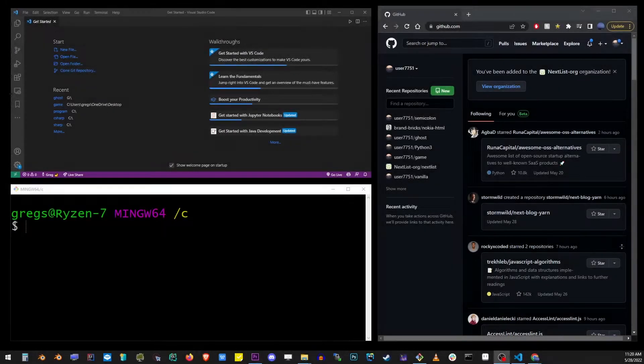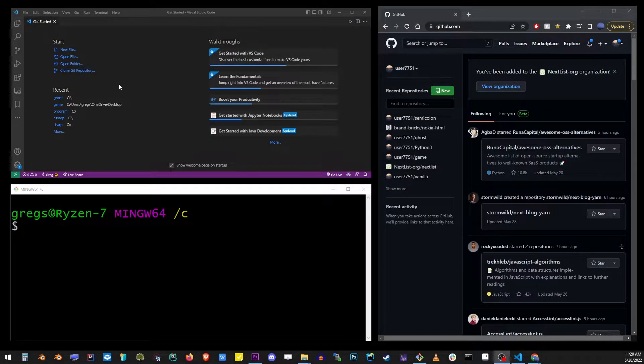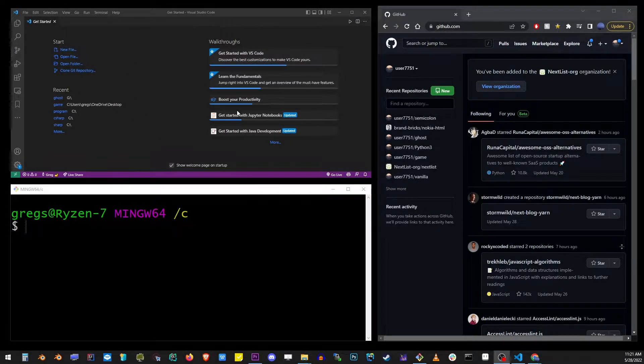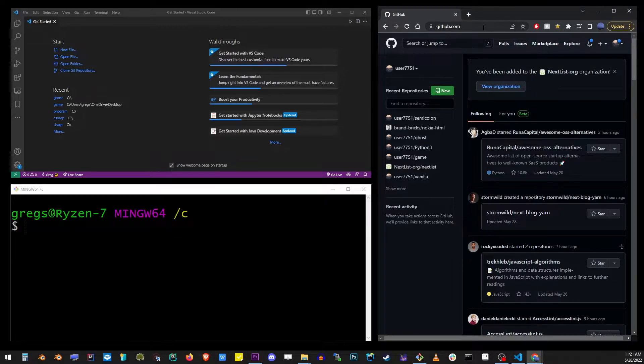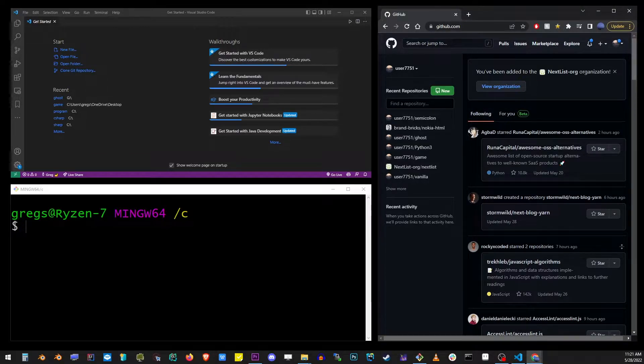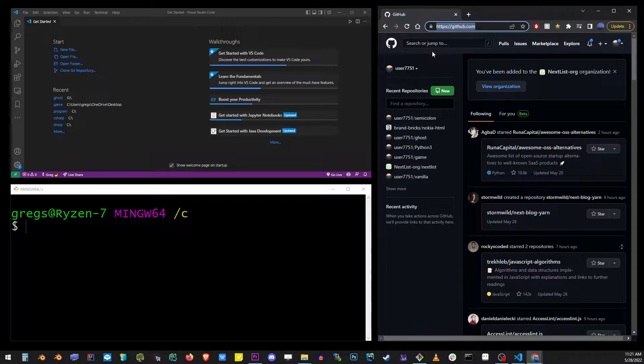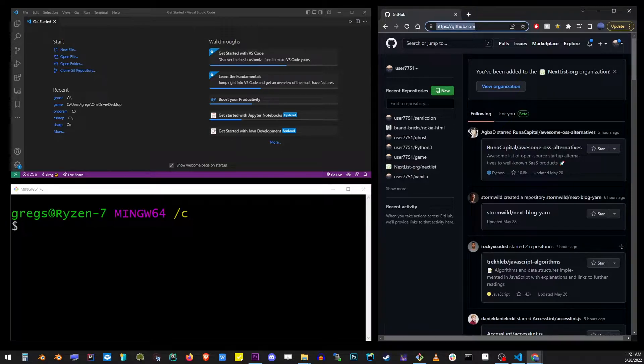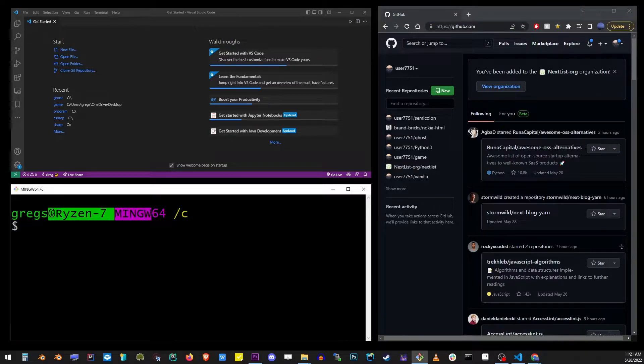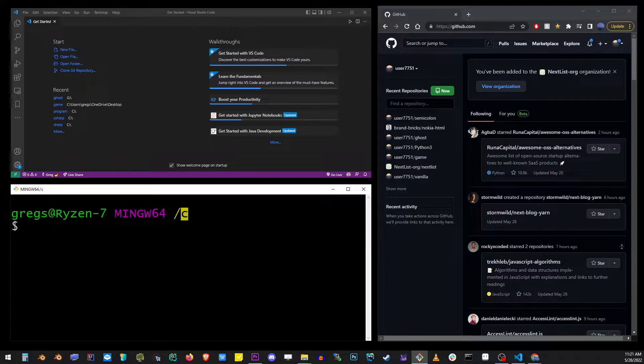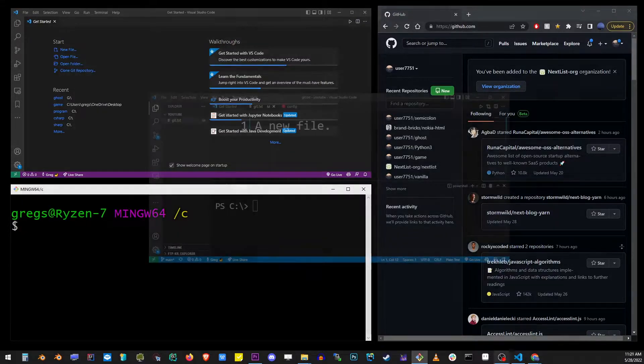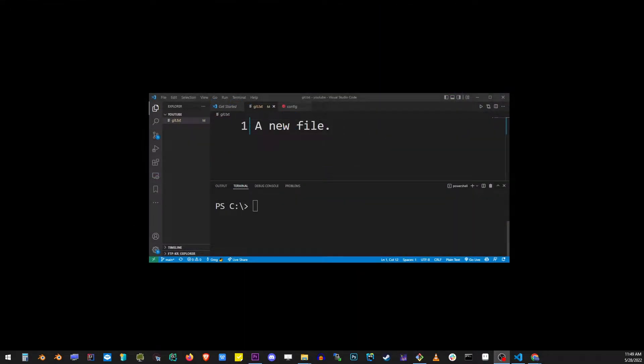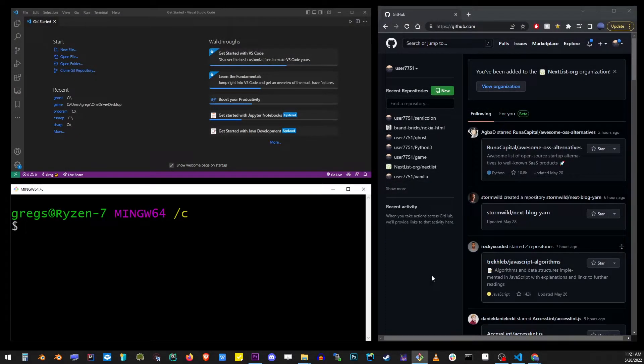In the upper left corner, I have my VS Code editor. I also have GitHub homepage open in Chrome. Make sure that you're logged in to your GitHub account. At the bottom here, I have my command line. As you can see, I also navigated to my C drive. By the way, you can do this from VS Code terminal as well, but this is just the way I have it set up.